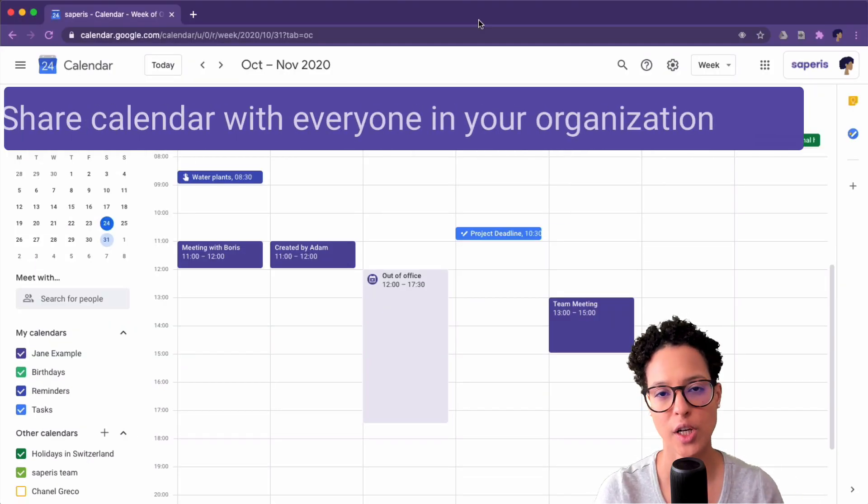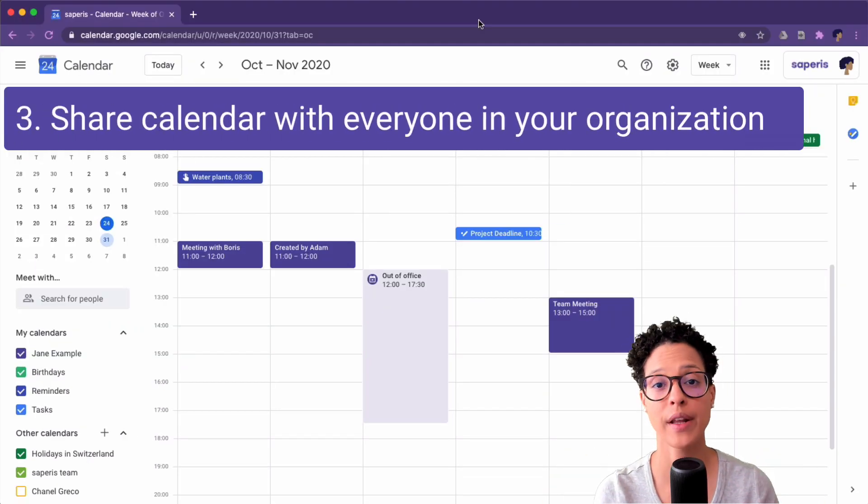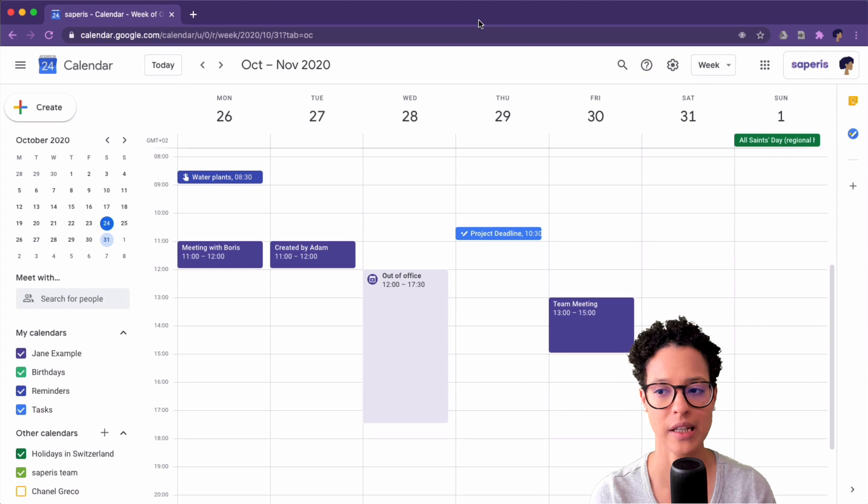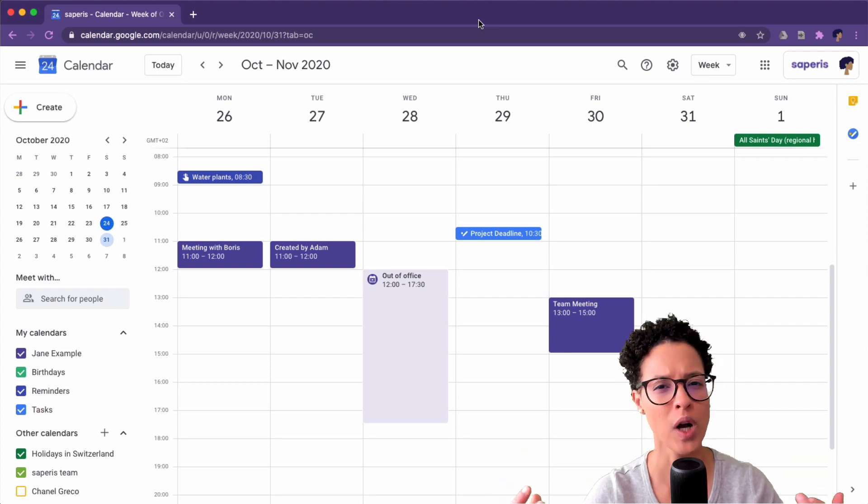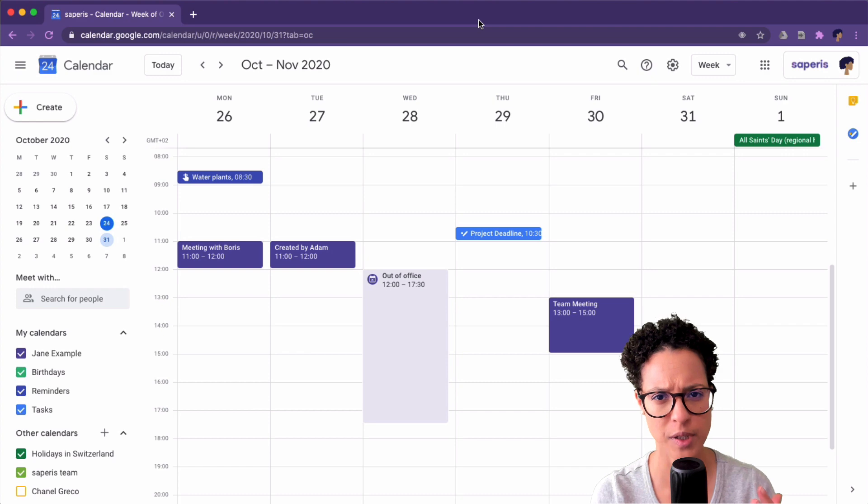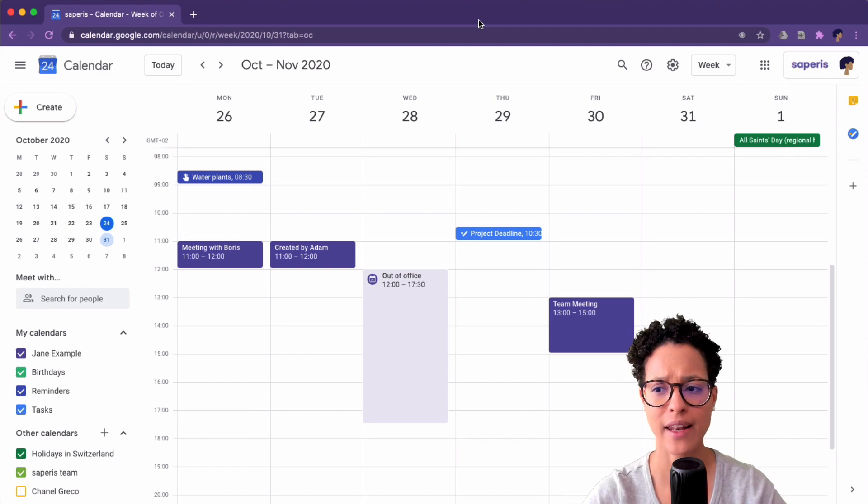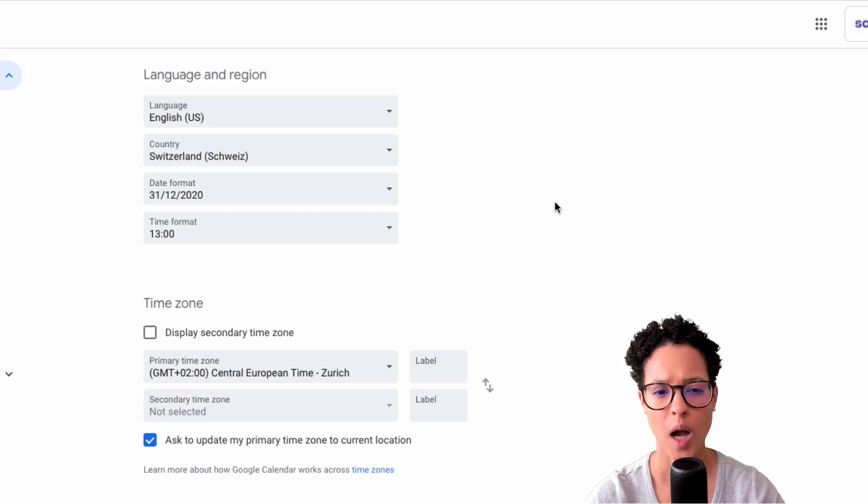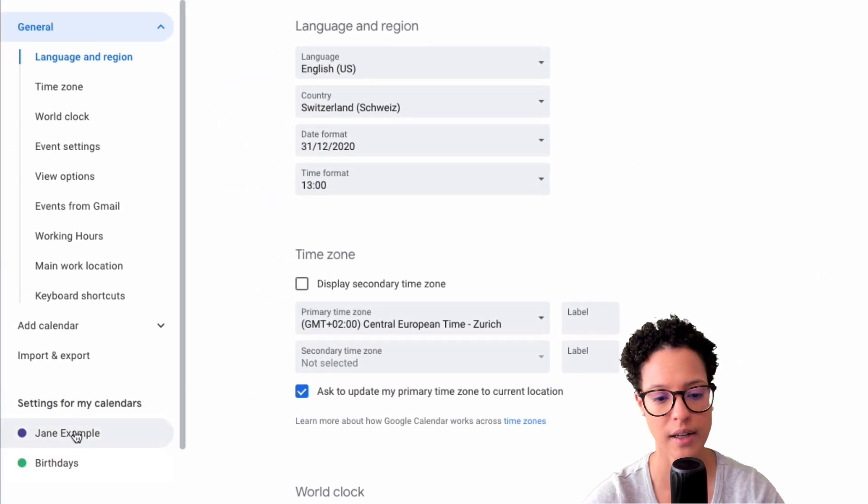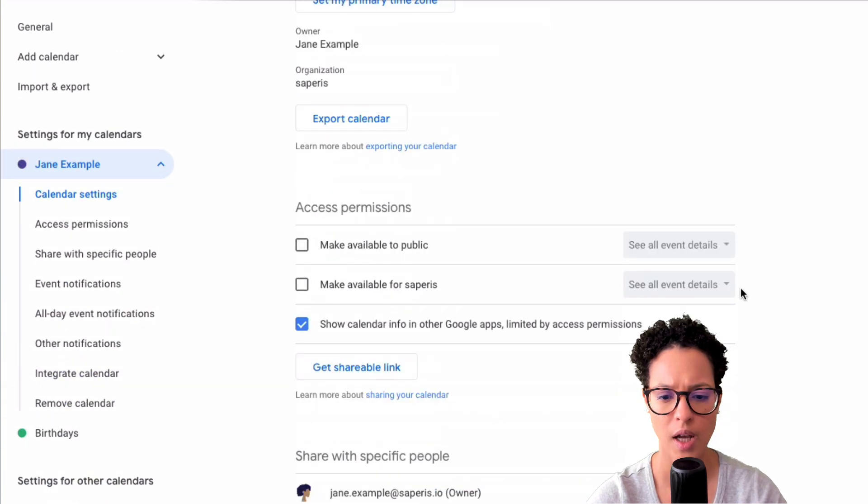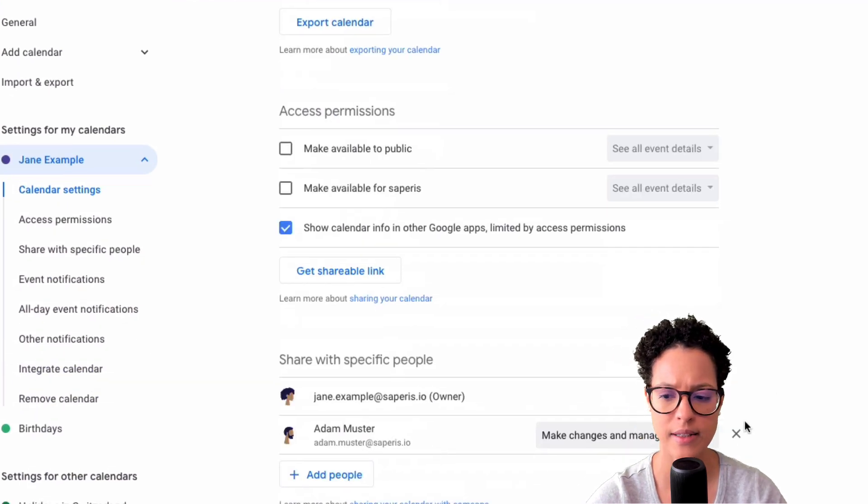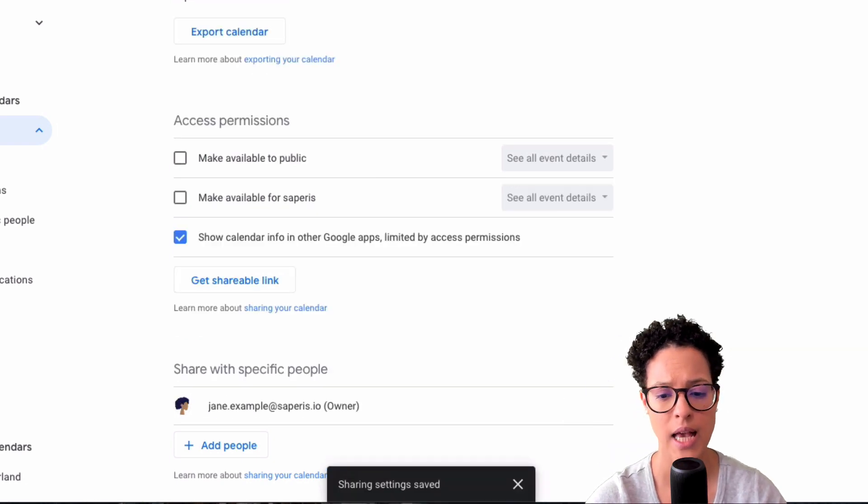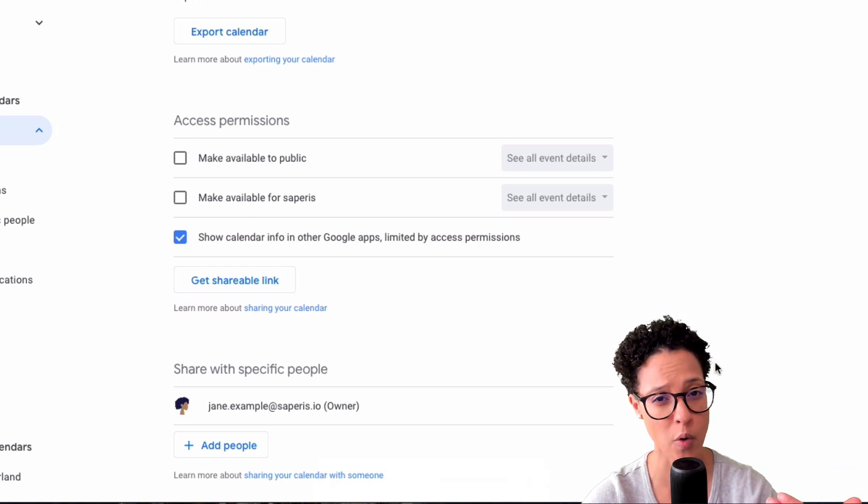Let's see how we can share our calendar with everyone in our organization. So let's say that the team is growing and Adam isn't the only colleague of Jane, there's 10 other people. Now she doesn't want to manually add all these people. Instead, she wants to share her calendar with all of them. So we again go to our settings. This time I went through the settings gear icon, you click on Jane example. And now here, let's go ahead and take the permission for Adam away to access Jane examples calendar and instead give it to everyone in the organization.